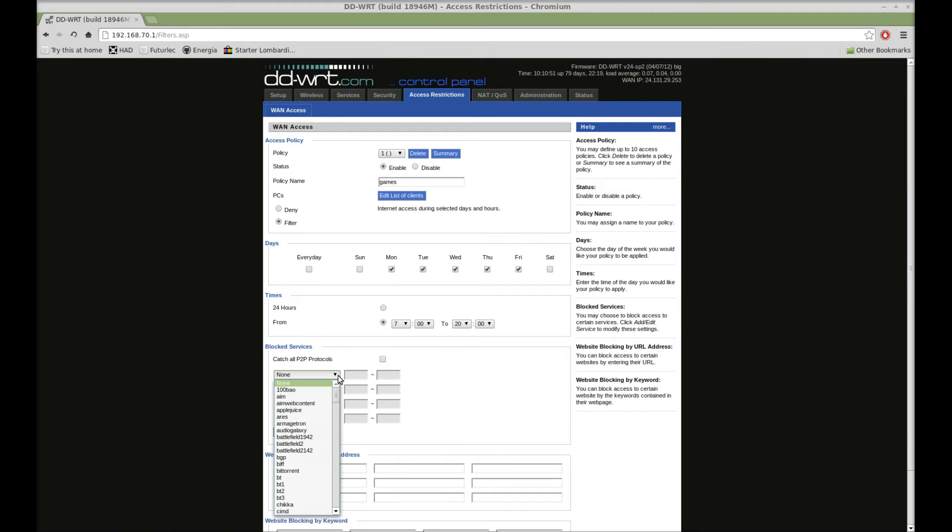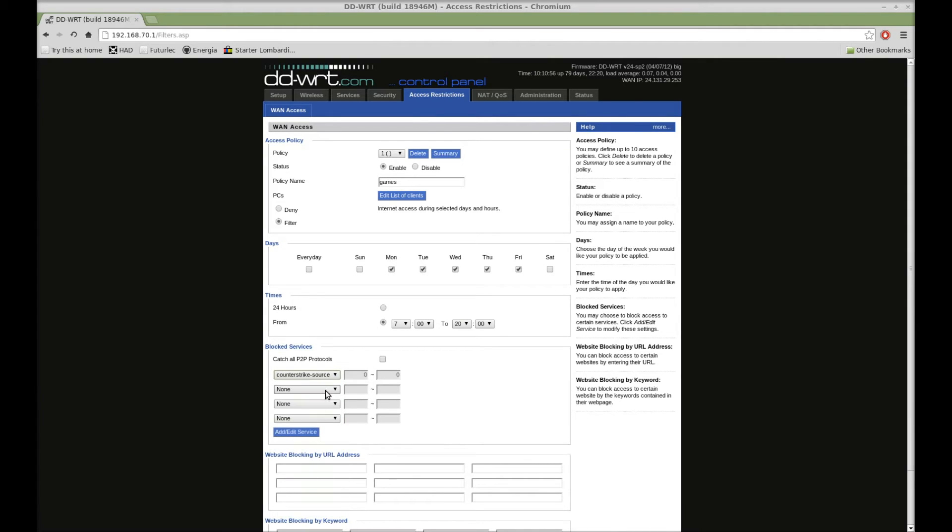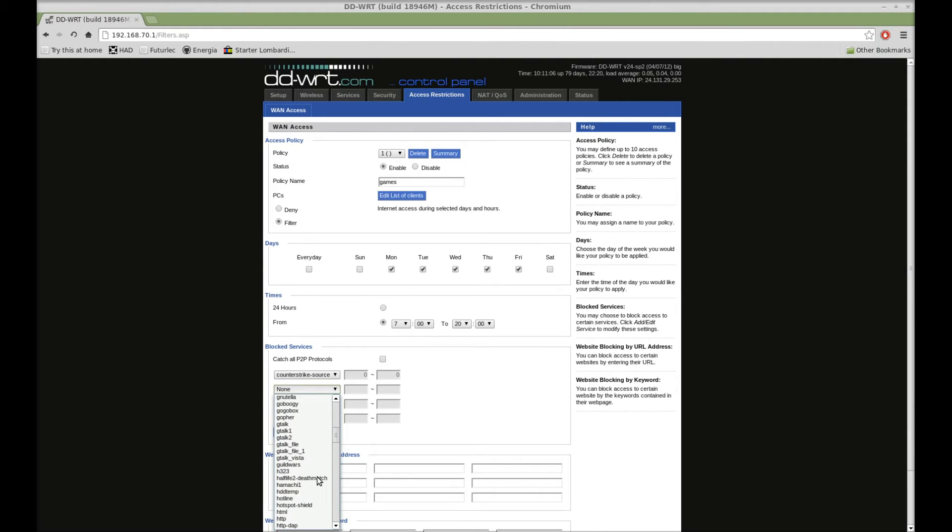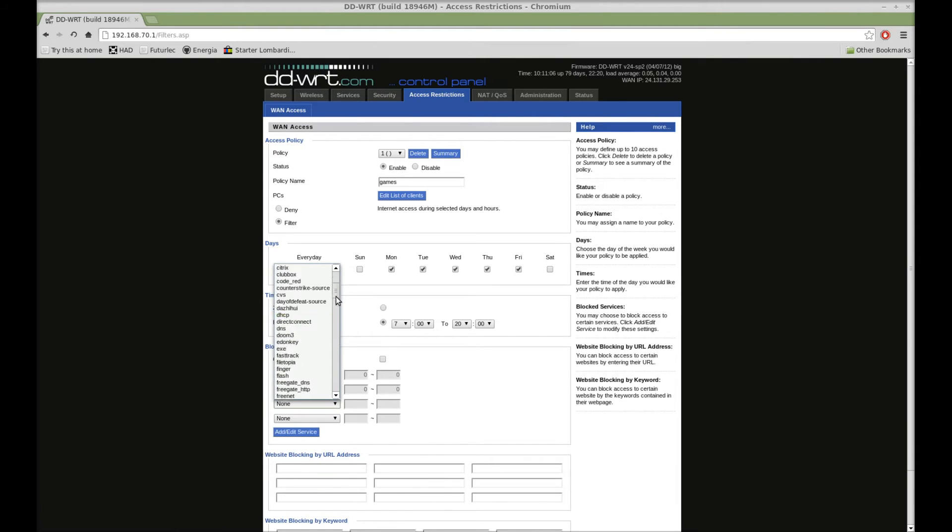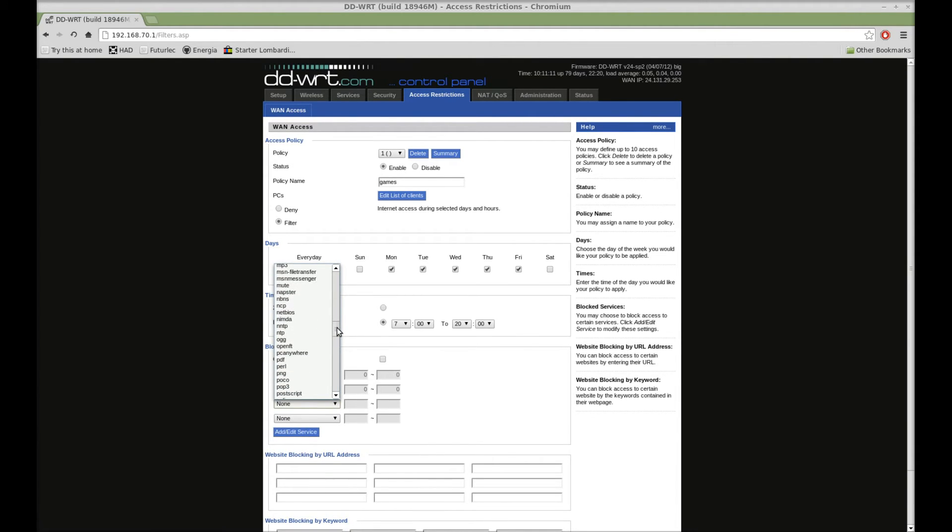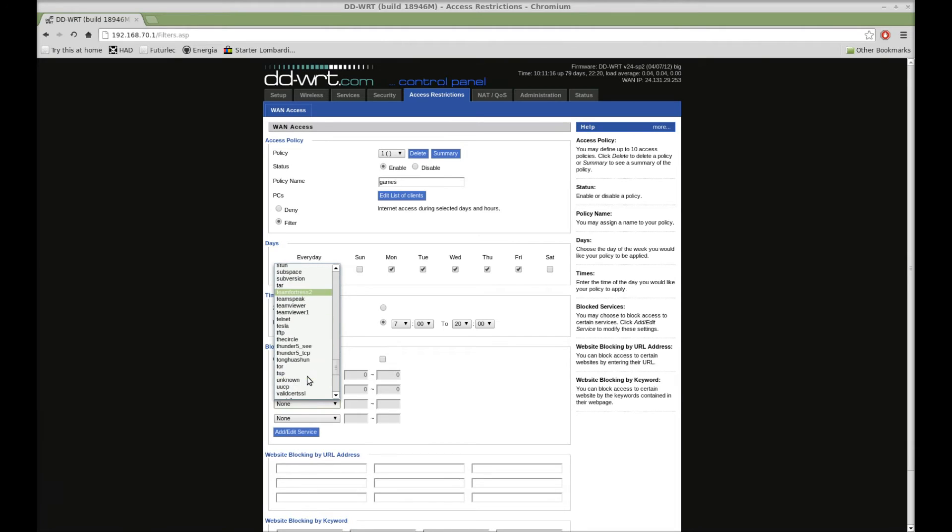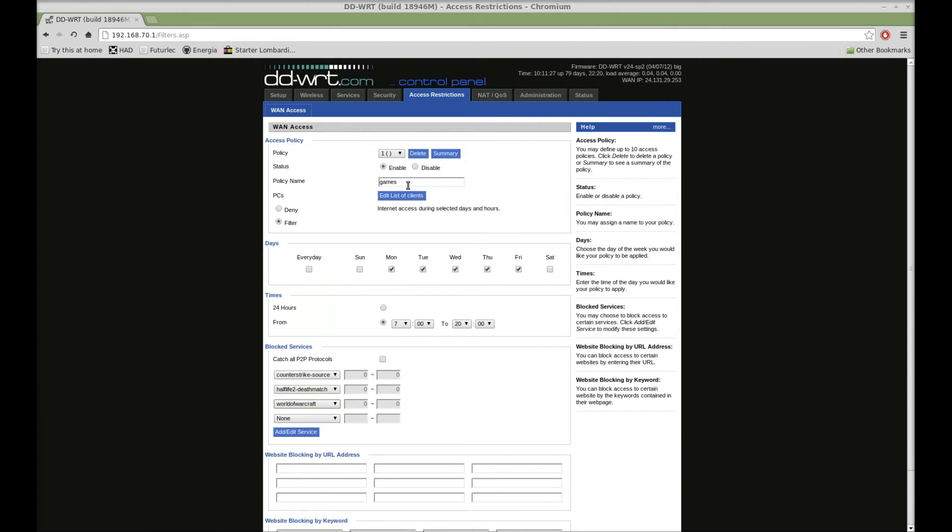Or you can select them one at a time. So we can go down through and say we want to have Counter-Strike Source and Half-Life 2. Just kind of look down through, there's so many different services you can block. Quake, Quake 2, no, let's say our kids don't play them. But World of Warcraft, oh yeah, they sure play that.